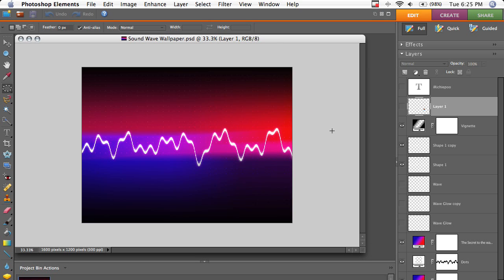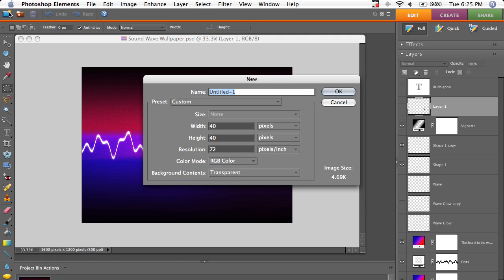In this video, I'm going to show you how to make this Soundwave wallpaper in Photoshop. And it's really simple to do. And I got inspiration for this from VladStudio.com.